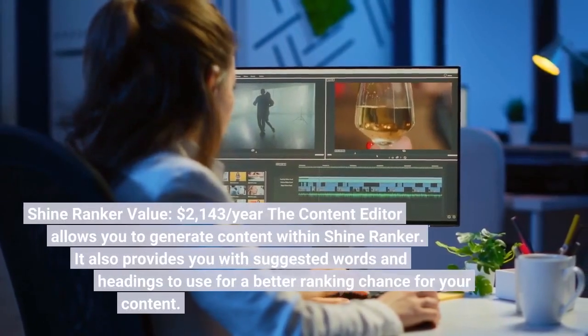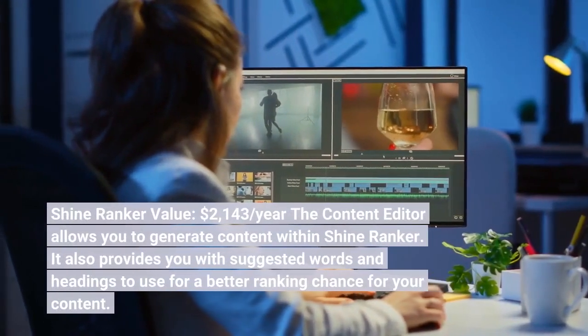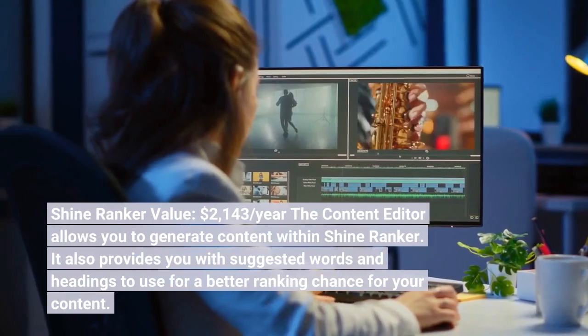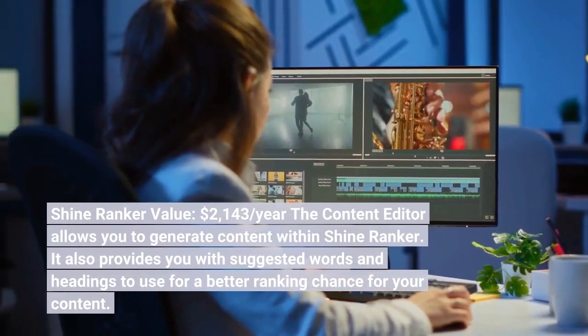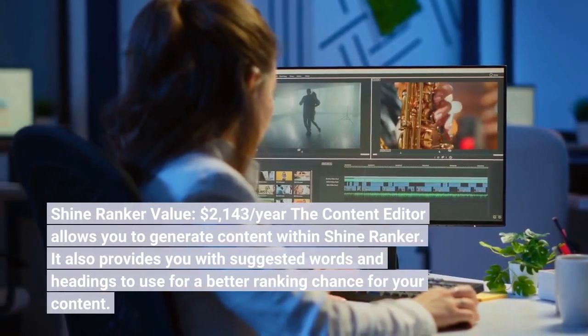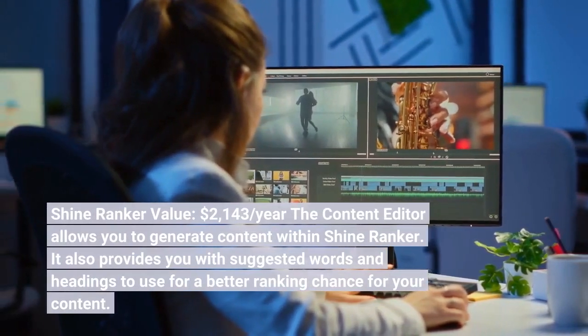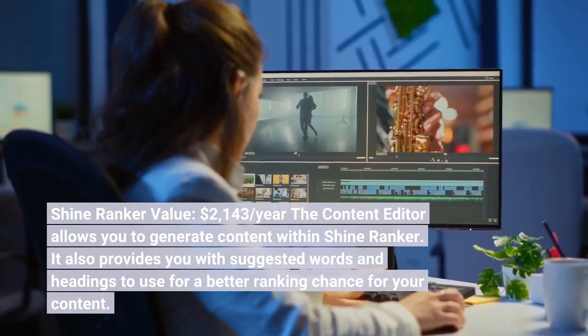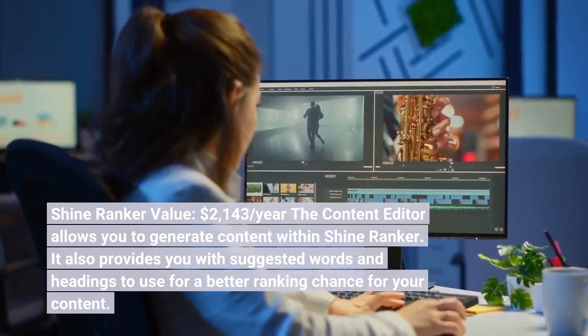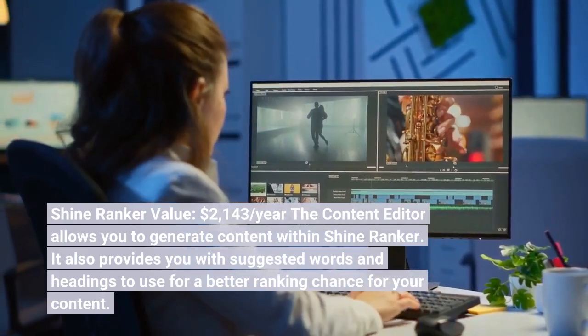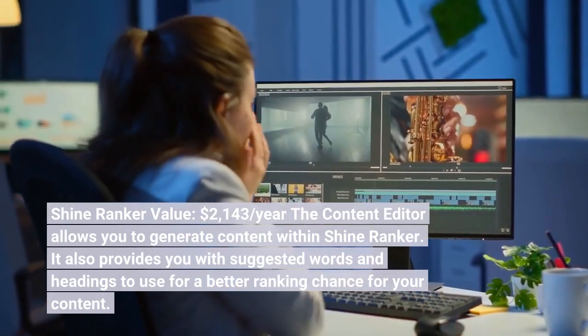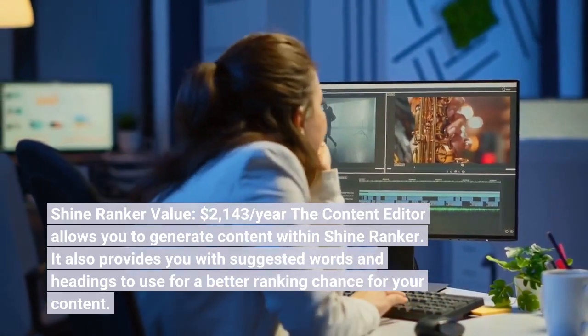ShineRanker's value is $2,143 per year. The Content Editor allows you to generate content within ShineRanker. It also provides you with suggested words and headings to use for a better ranking chance for your content.